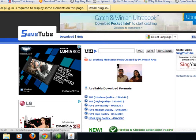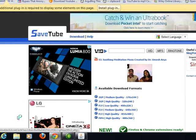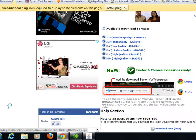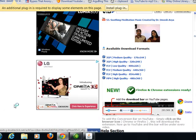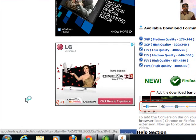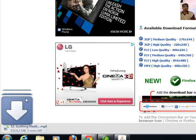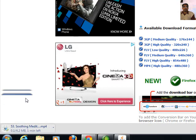If you click this, it will start downloading to your computer. Like you can see this.